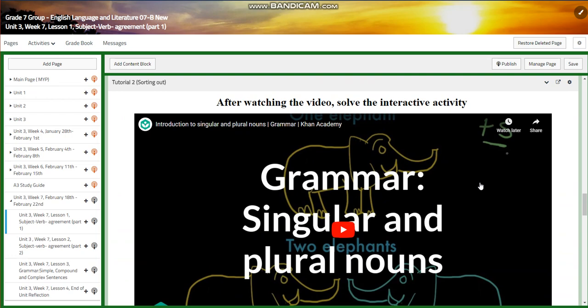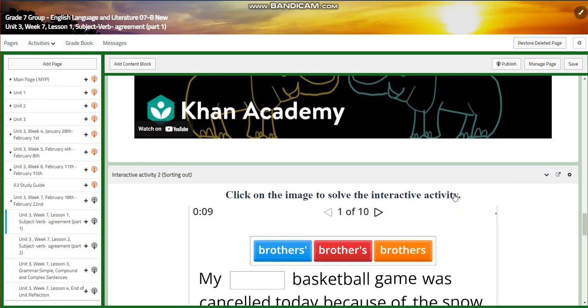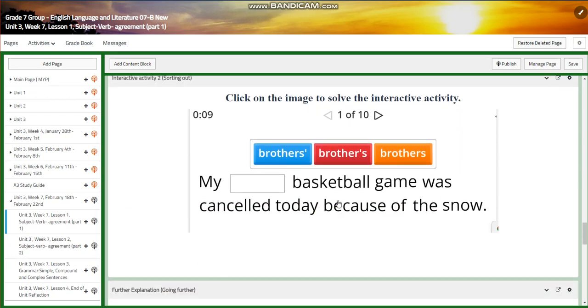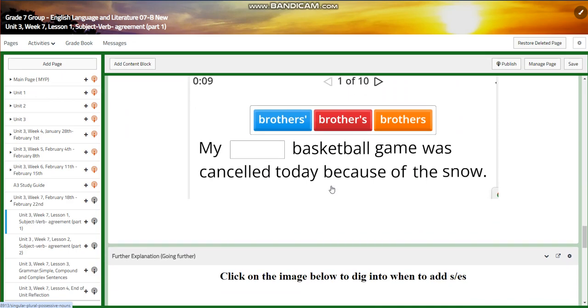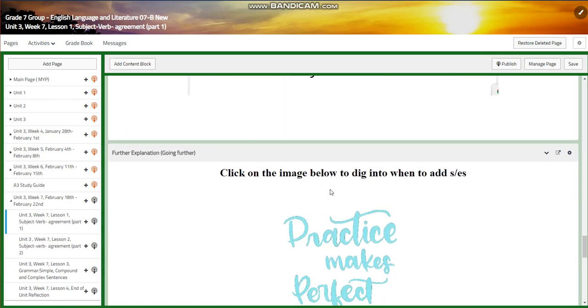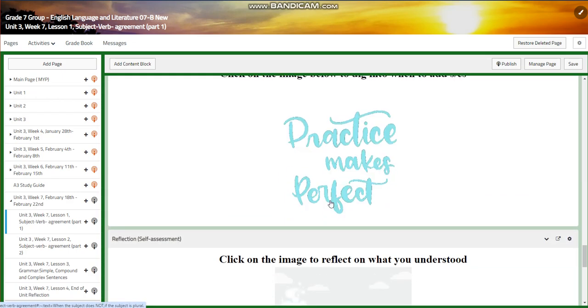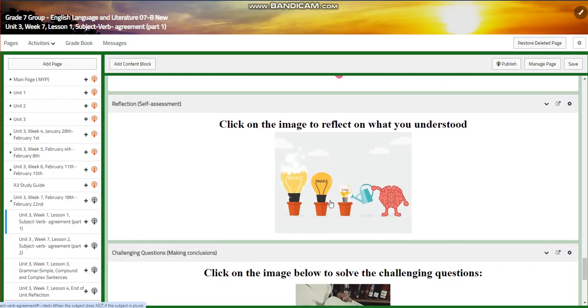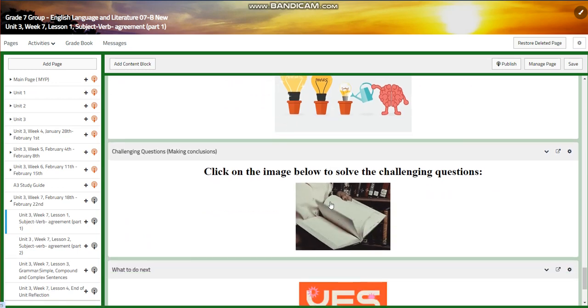You're going to watch a video about singular and plural nouns. You will have another interactive activity related to that, further practice, and of course a self-assessment.